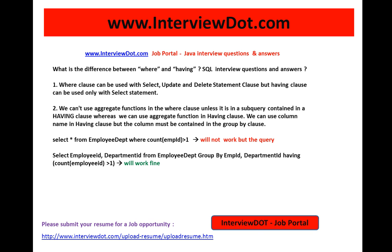Hi, welcome to interview.com. Interview.com is a job portal in India. I'm going to explain one of the important SQL interview questions: what is the difference between WHERE and HAVING? The WHERE clause can be used with SELECT, UPDATE,